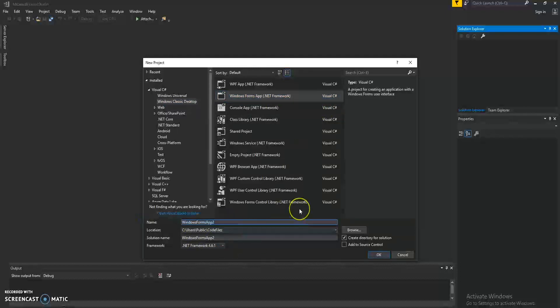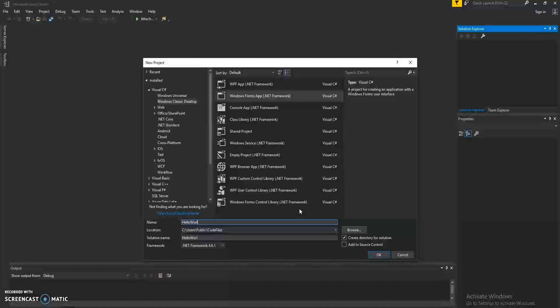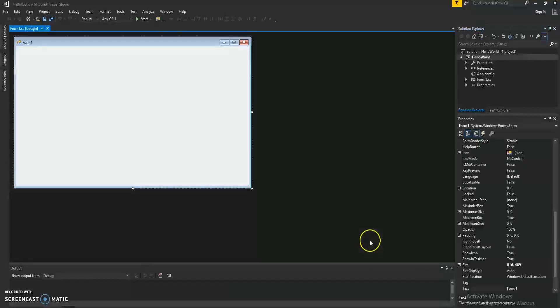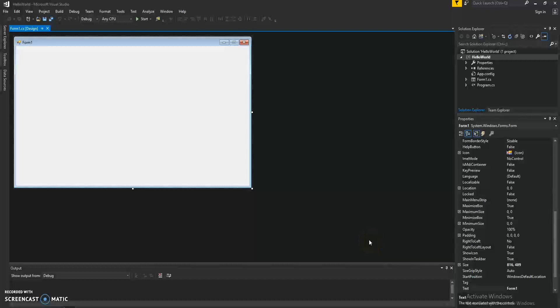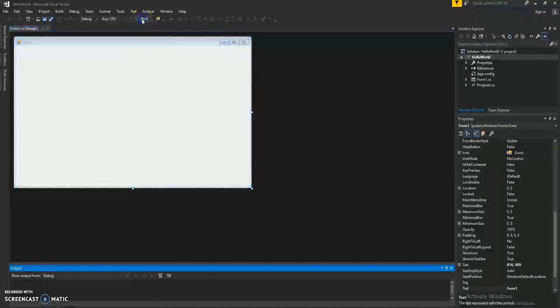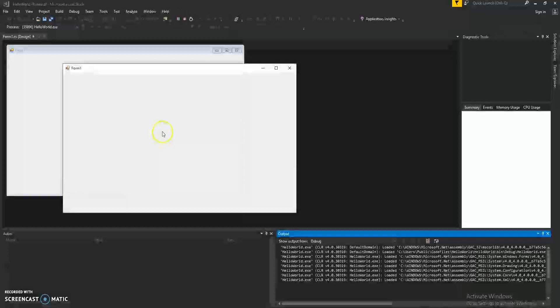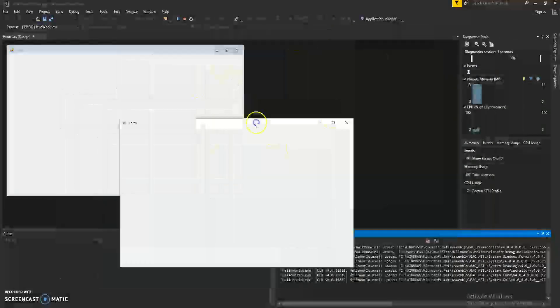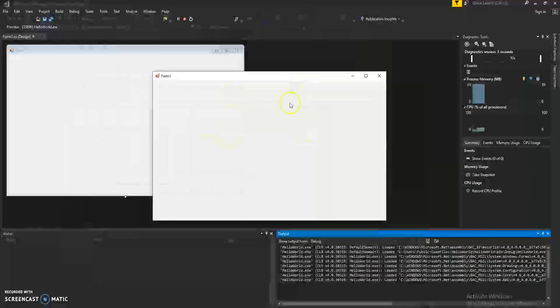Let's give our project a name. We'll call it Hello World. Click OK and we have a form. We can test it out by clicking on the start button and we have a form on the screen. Congratulations!